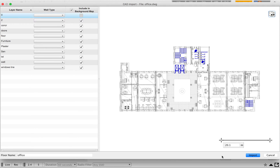While importing any AutoCAD file into the system, you have two options for each layer. One is you can add it in the background without any attenuation level. For example, if you have a room number or text, there is no attenuation required for that. These kinds of items you can import in the background. If you want to import anything as background, make sure the background checkbox is selected.